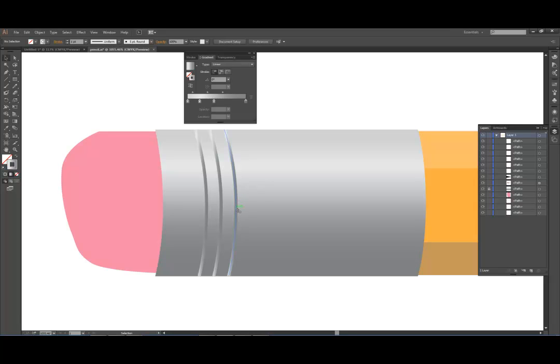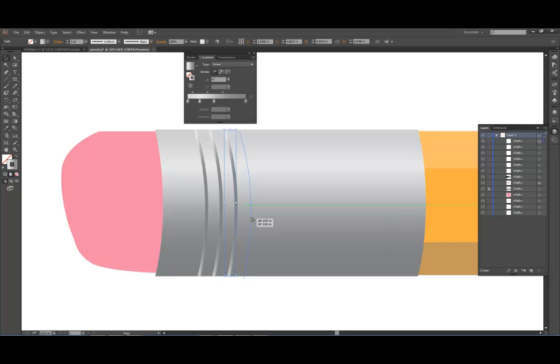And I'm looking at a pencil on my desk. It looks like there are four of those. So I'm going to do it one more time. So I'm going to grab that path, hold down the Alt key, and move it over. If I hold down the Shift key, it moves in a straight line.